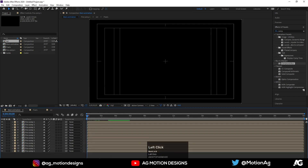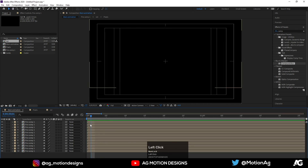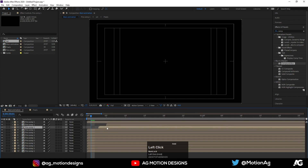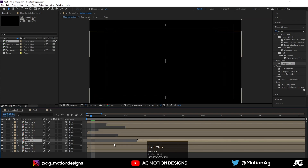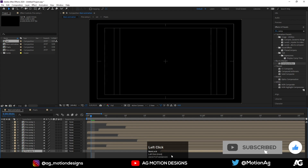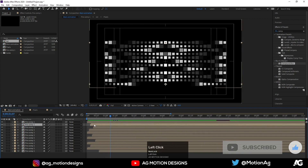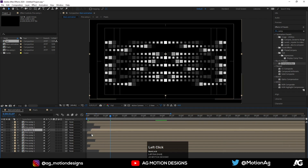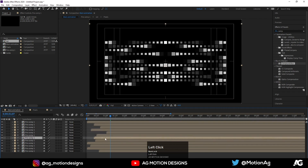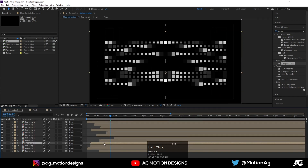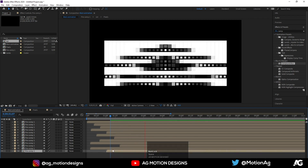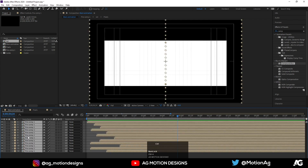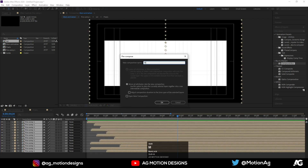Select all of them and press Ctrl+D to duplicate. Now select random ones and make this pattern — it's up to you, you can choose whatever you want. I'll make it a little bit different. Once done, select all of them, press Ctrl+Shift+C and call it 'Mask'.